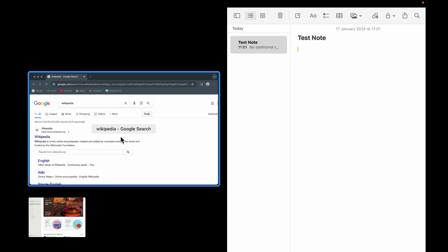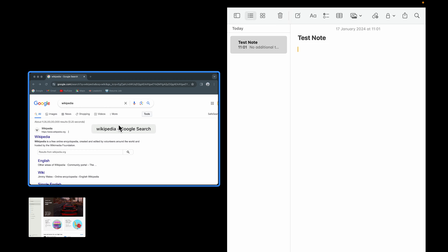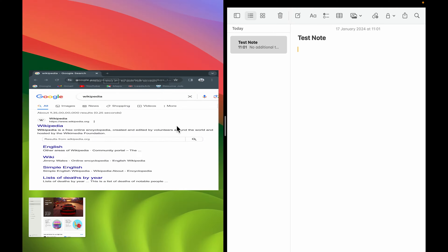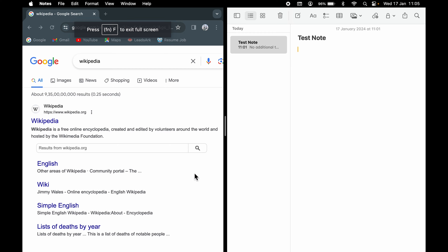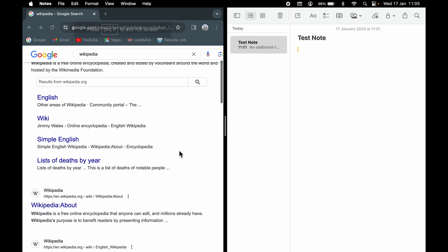The applications which are not supported for split screen will show you a message like 'not available in this split view.' So the App Store is not supported. You can select another application instead, and this is how you can use split screen.